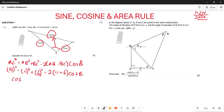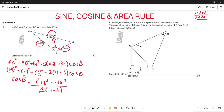Rearranging to isolate cos(B): cos(B) = (11² + 6² − 15²) / (2·11·6). When you compute this, the answer is cos(B) = −17/33.